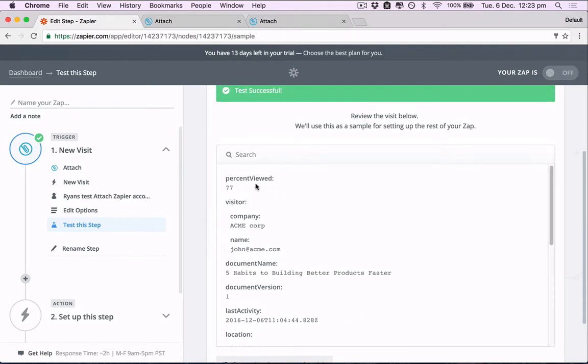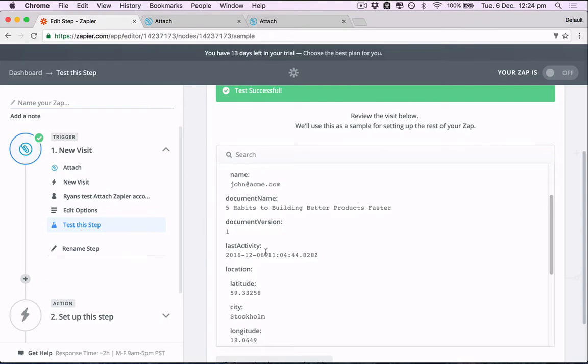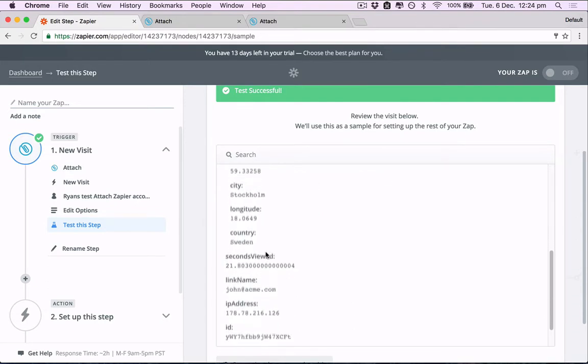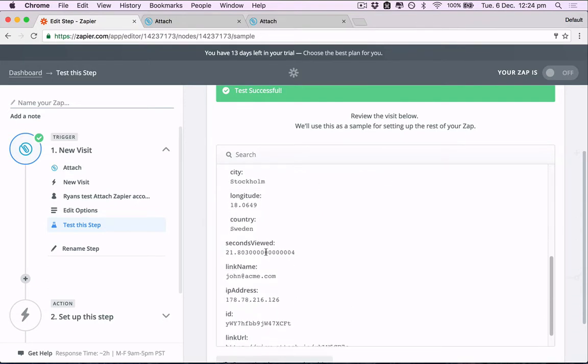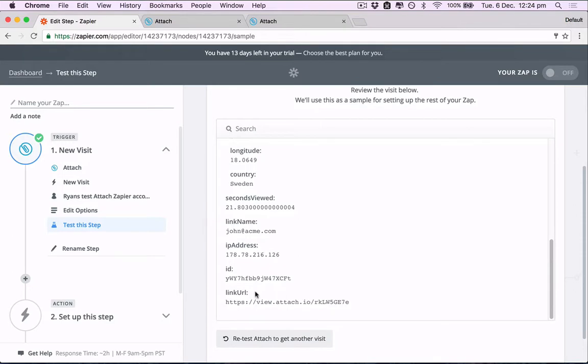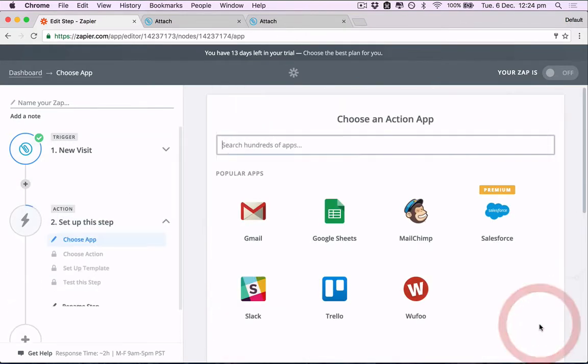And here we can just see a quick printout of that visit information. So the person viewed 77%, this is a company name, document, the version, when that happened, where they were, when they did that, how long they spent, and a few other details. Great. Continue.